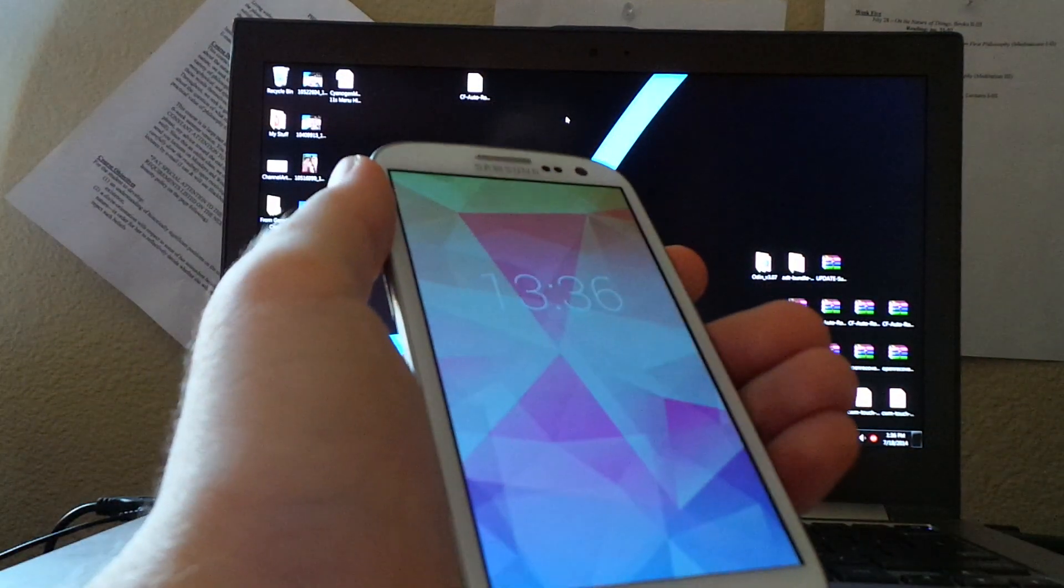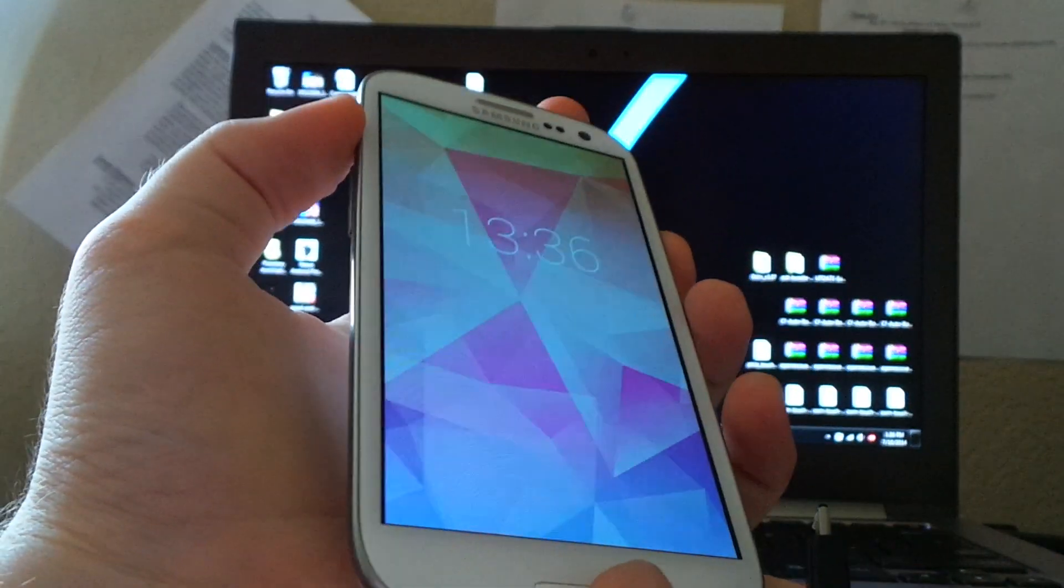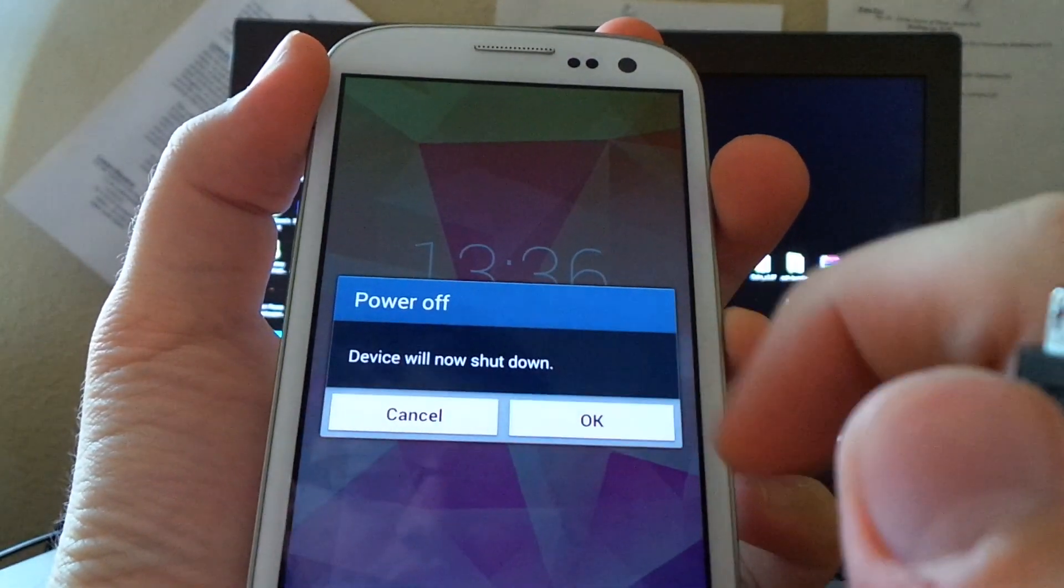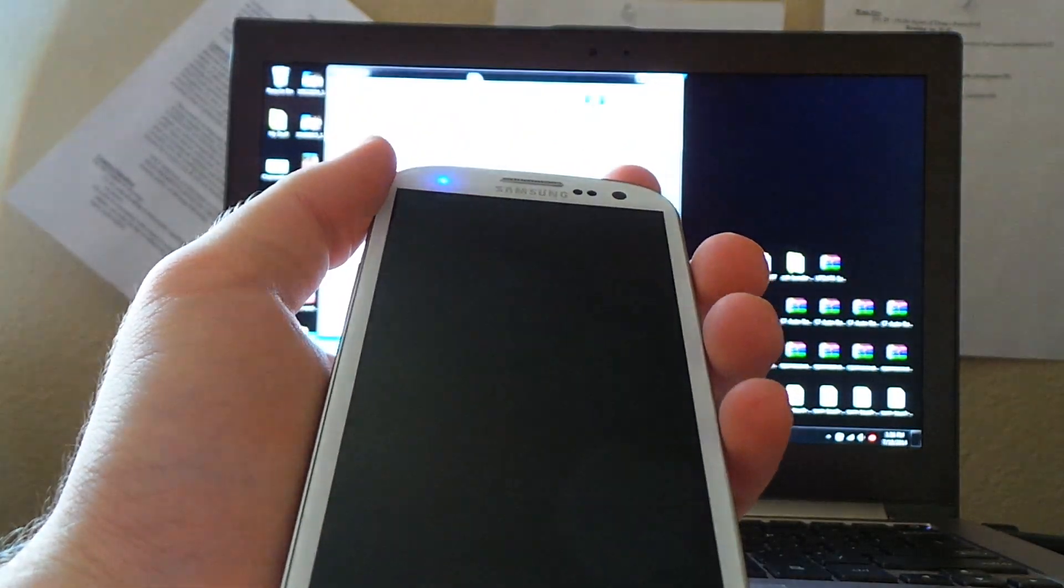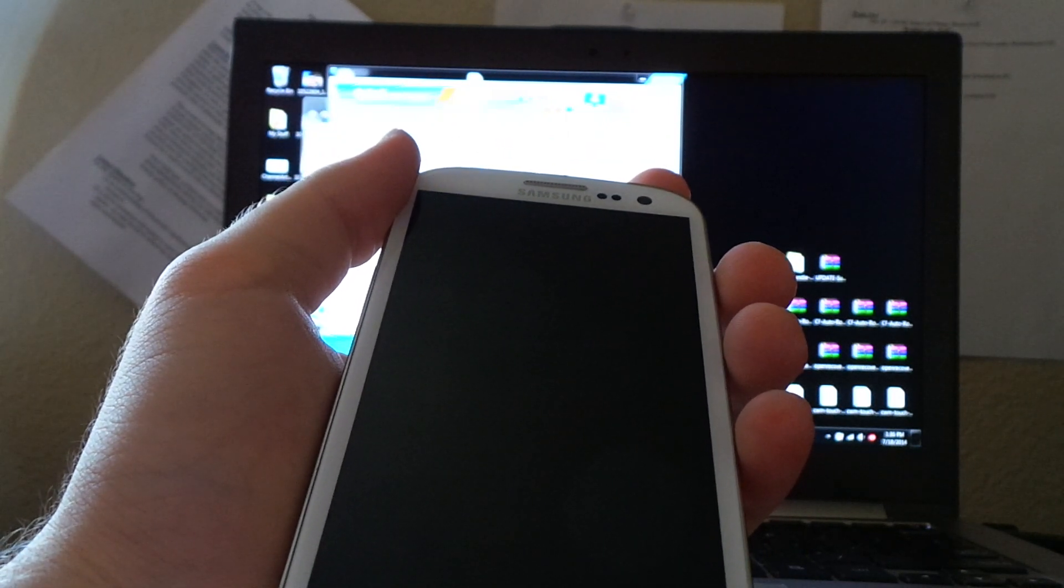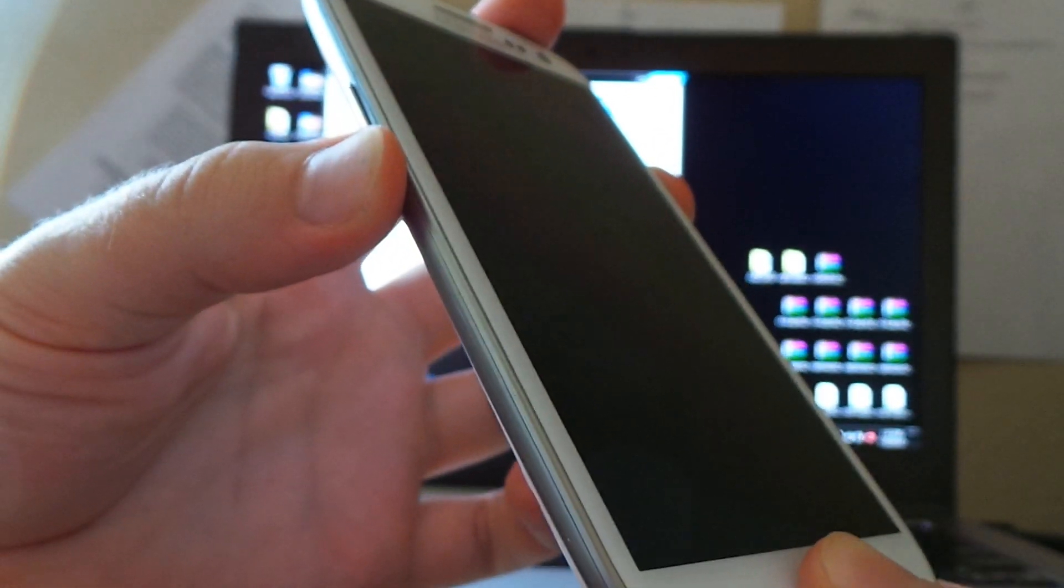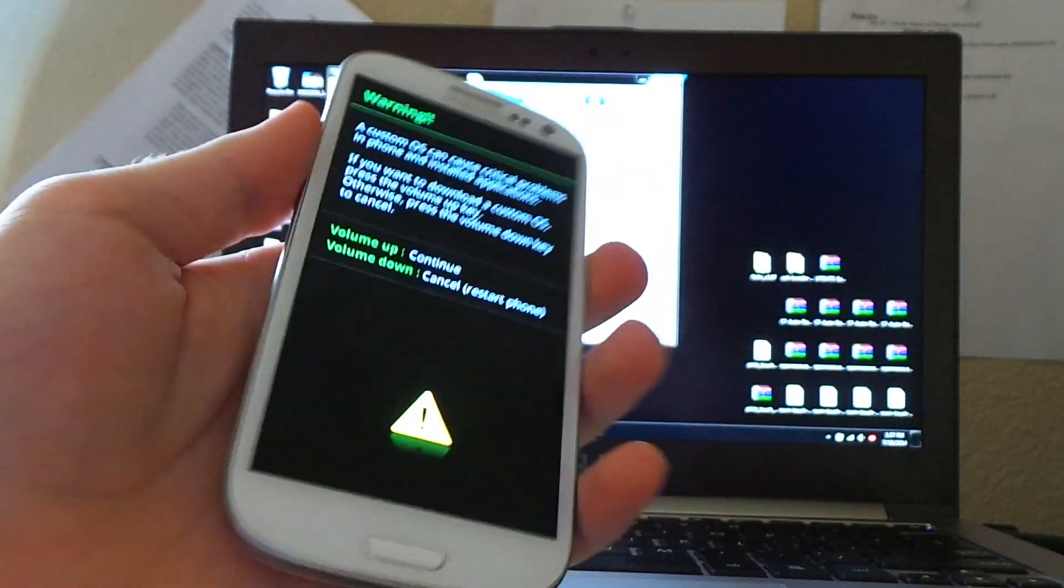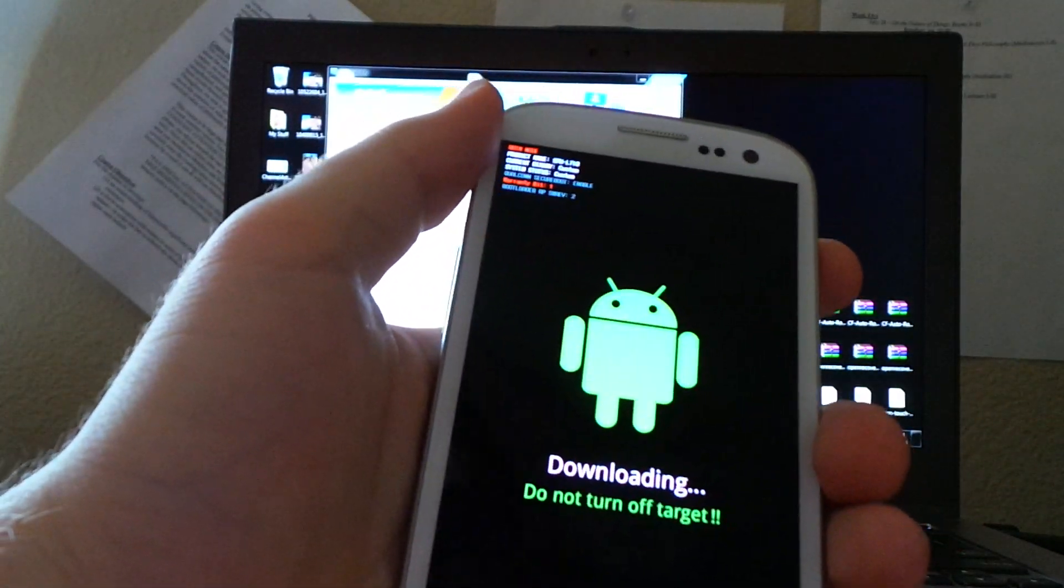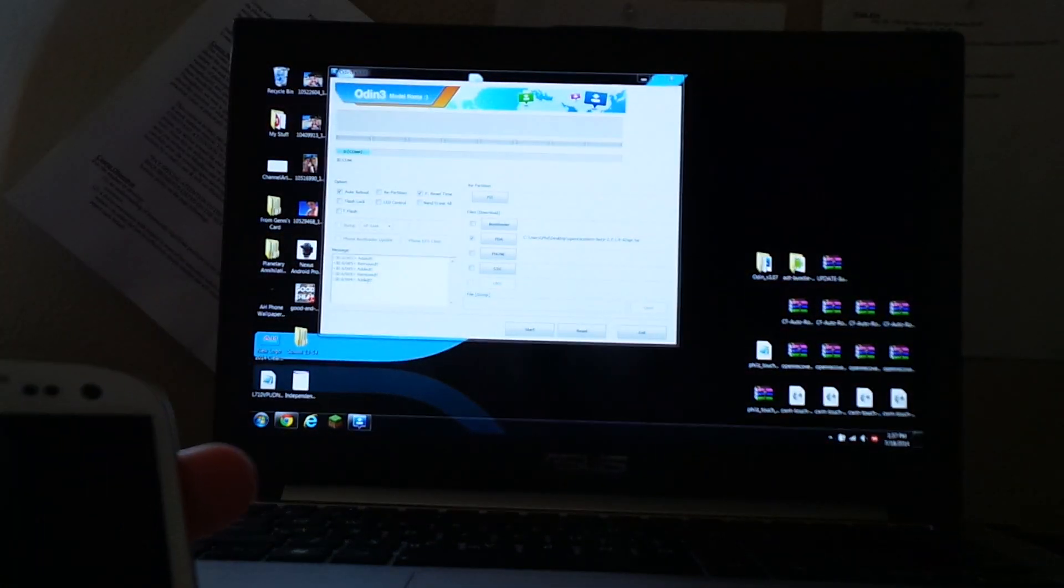Then, we're going to unplug and then boot back into download mode so we can flash a custom recovery. We're going to power off. Wait for that to shut down. Back up Odin. Then, we're going to go back into download mode. Volume down, power home button, and go until it buzzes. Then, you would click volume up to get to where you want to be.